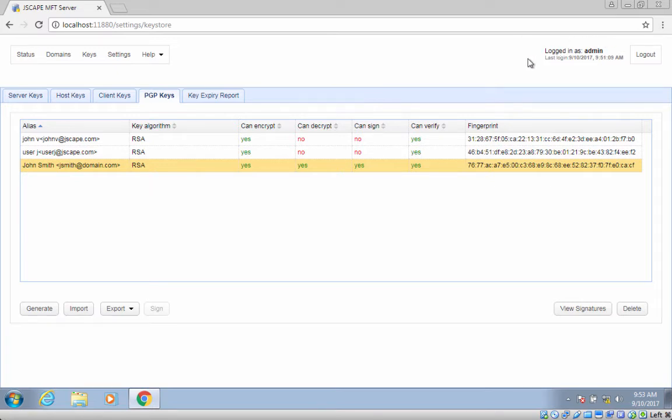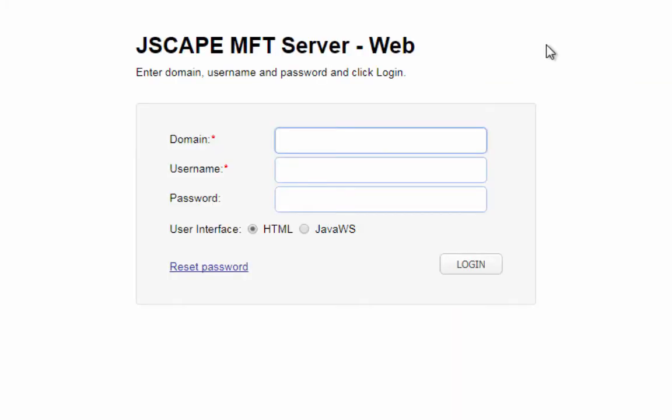The second option is to use the user's web interface. This option is suitable for situations wherein you would like users to generate PGP keys on their own. Such keys can be used only to encrypt files uploaded to virtual paths that are accessible to the user and have PGP encryption enabled.